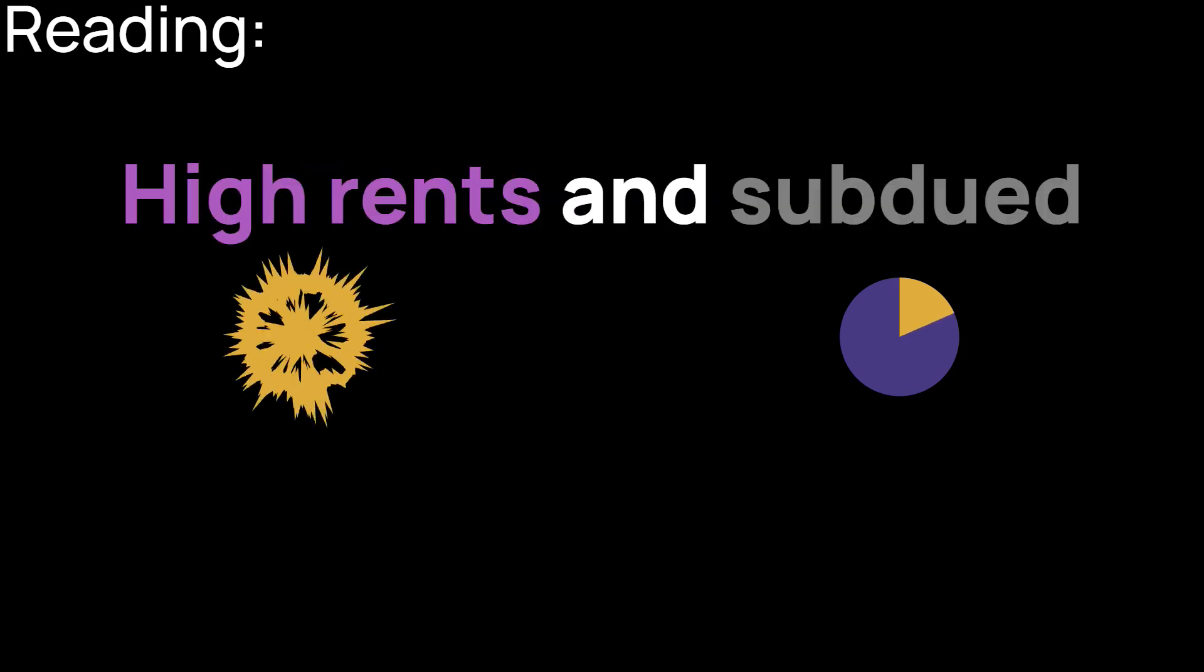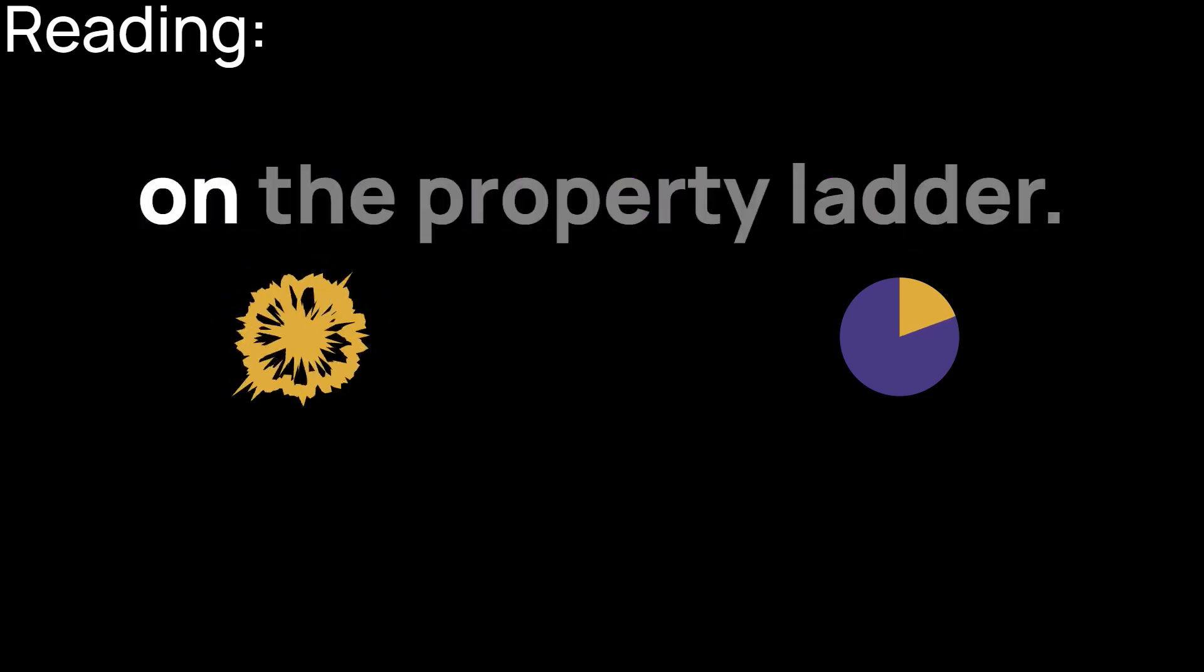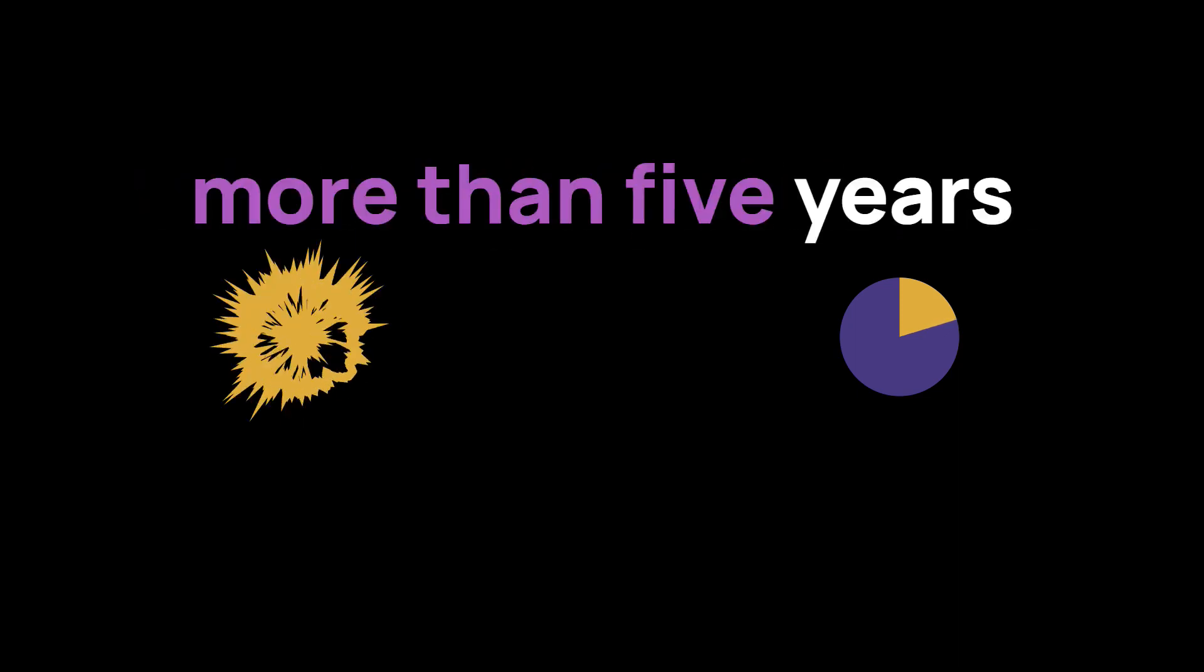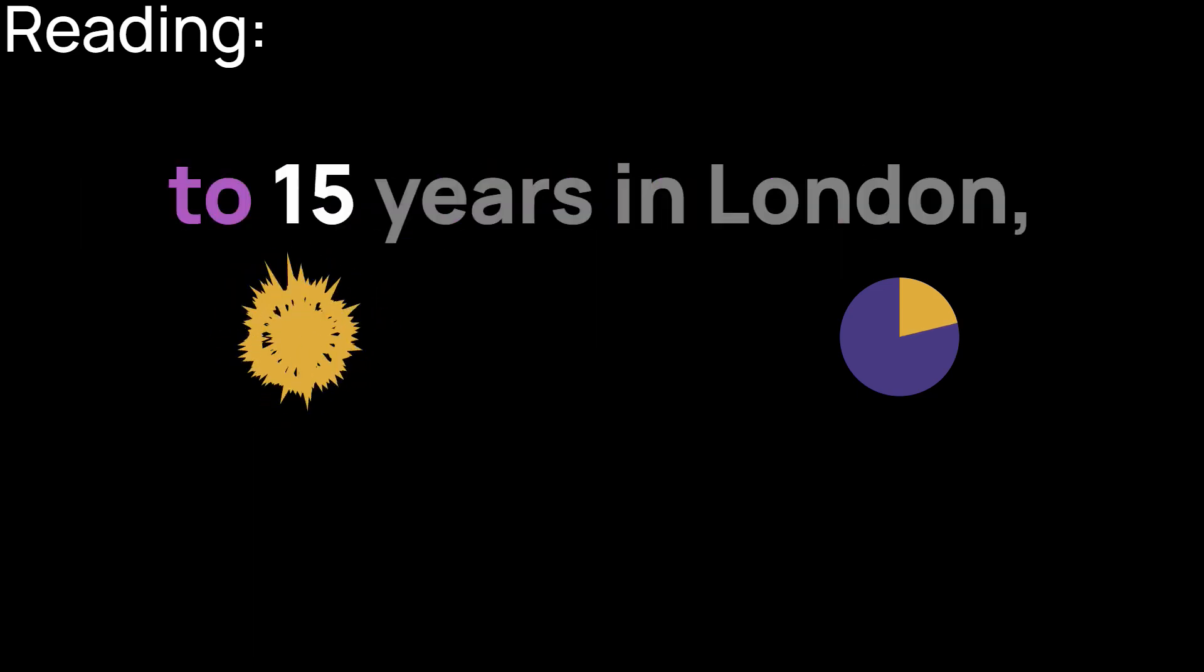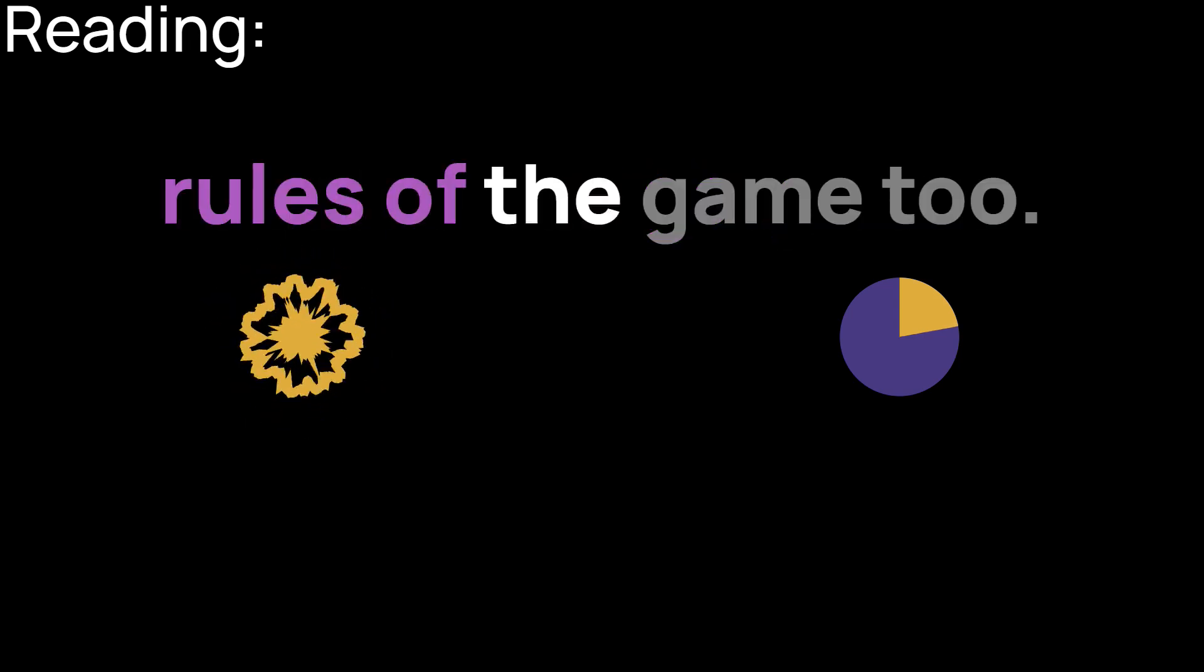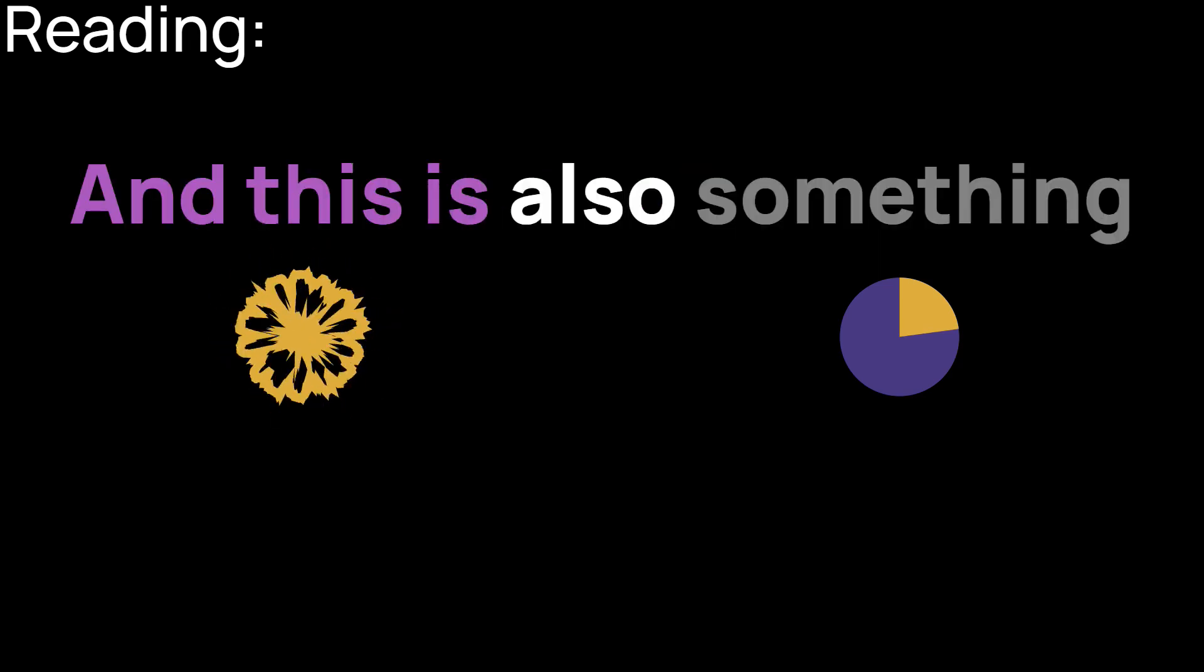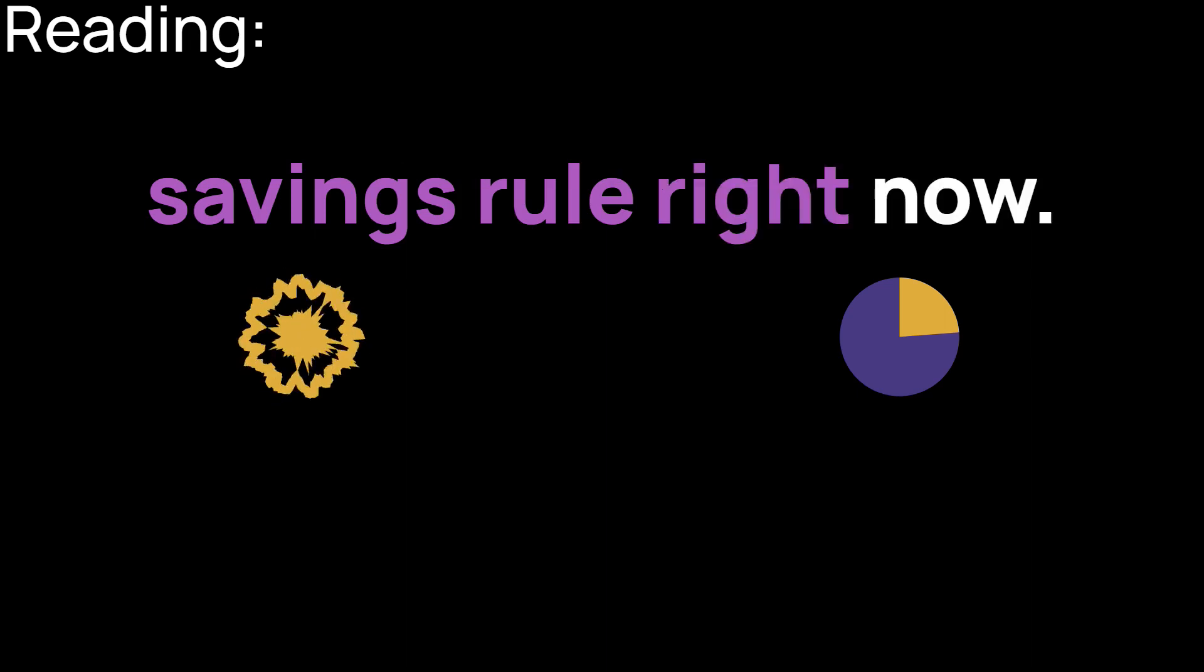High rents and subdued wage growth have meant that many young people have needed to save for much longer than five years to get on the property ladder. I totally agree with that. It definitely took me more than five years to save my deposit. In fact, that waiting game has typically been 10 years across the UK, rising to 15 years in London, according to research from Hamptons International. And something else has changed the rules of the game too. It's called the Lifetime ISA.